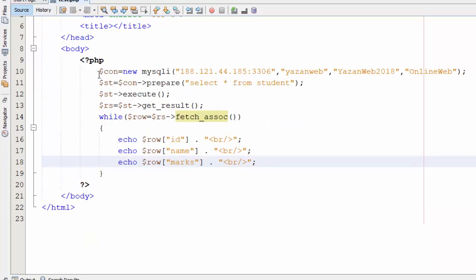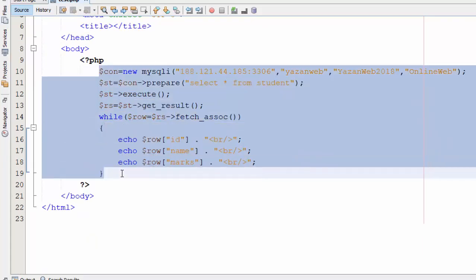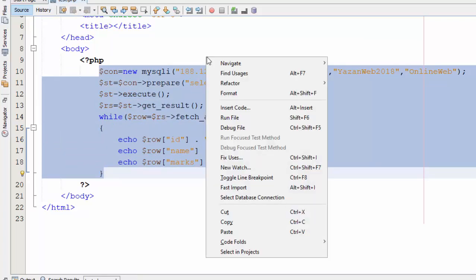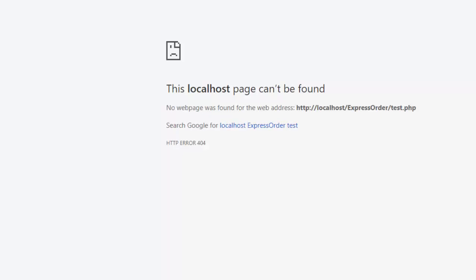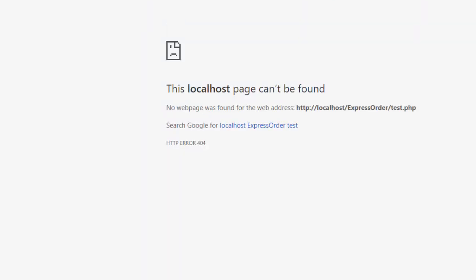So here this code should read the data from the online database. Let's run this file to see the result. Okay, let's add our port number 8080. Yes, as you can see here we have got the data from the online server.